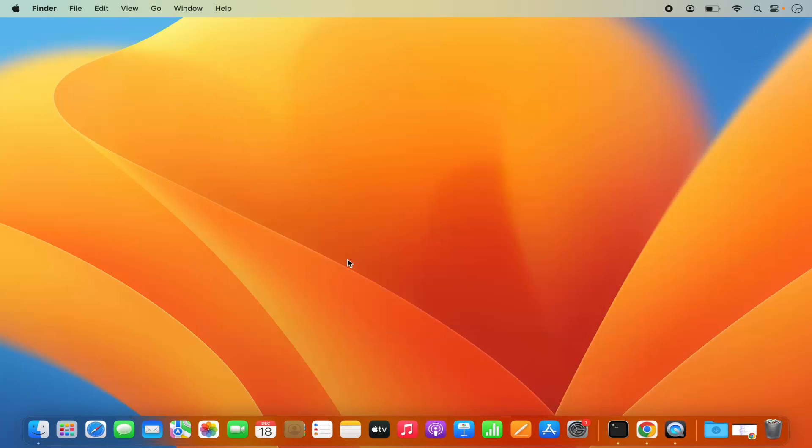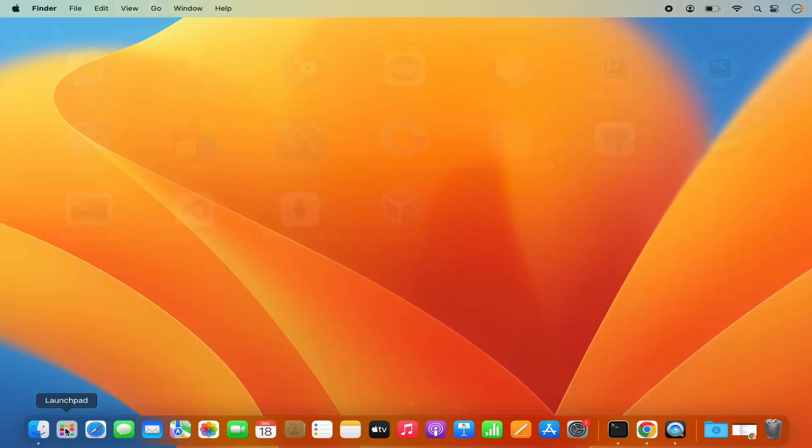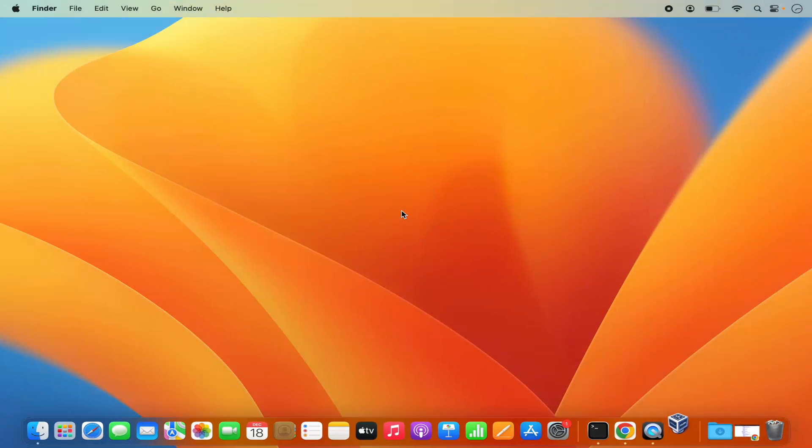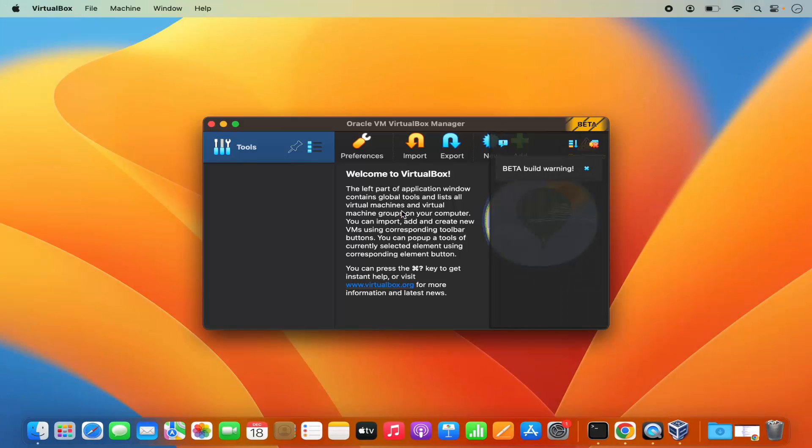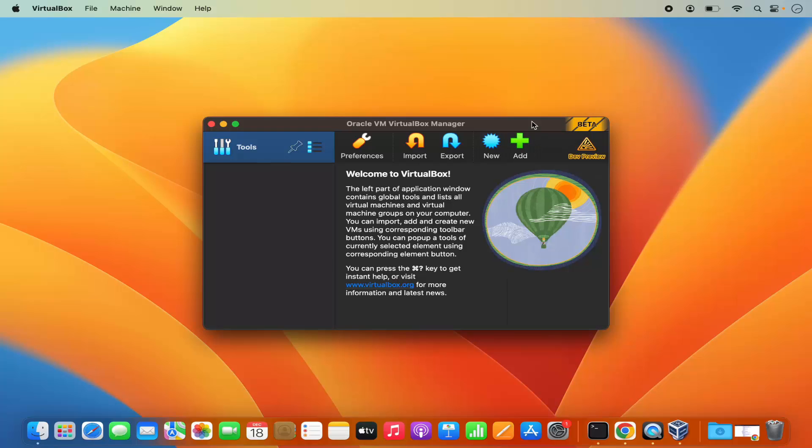And then I can go to the launch pad. So click on launch pad. And then I can see the VirtualBox icon here. So I'm going to click on VirtualBox icon here. And you can see VirtualBox has been started.